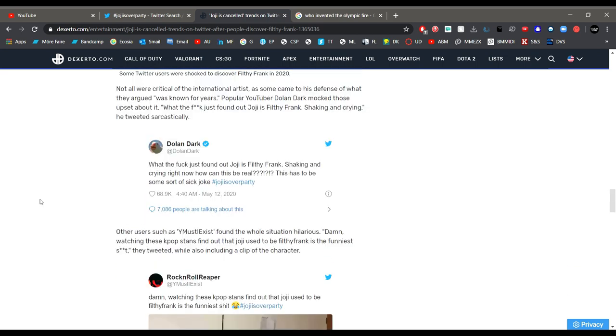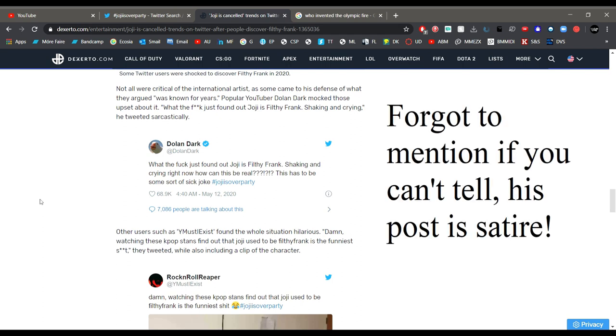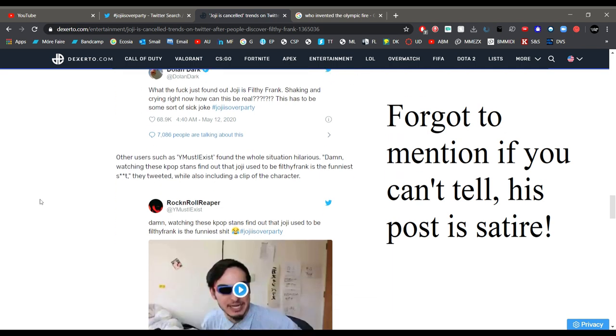A lot of people have commented on Dolan Dark's tweet. What the fuck, just found out Joji is Filthy Frank, shaking and crying right now. How can this be real? This has to be some sort of sick joke. Joji is over party.